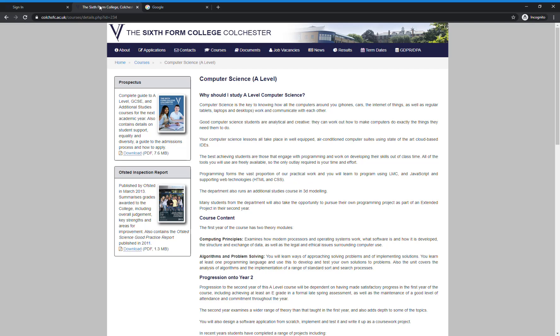A-level computer science involves studying the theory behind how computers work, but mainly and most importantly, programming — we use JavaScript — and learning to solve problems using programming. That's the key thing. So if you want to look at the detail of what goes on in the course, you can look on the website.